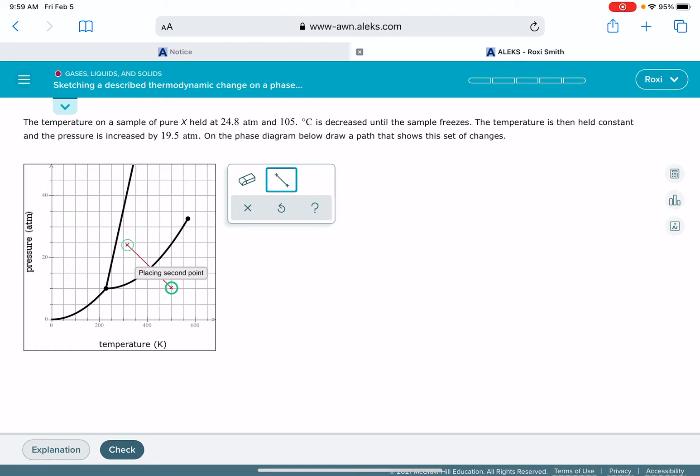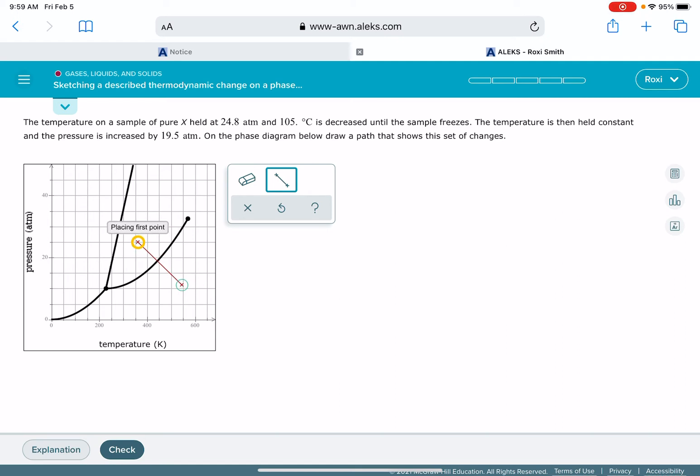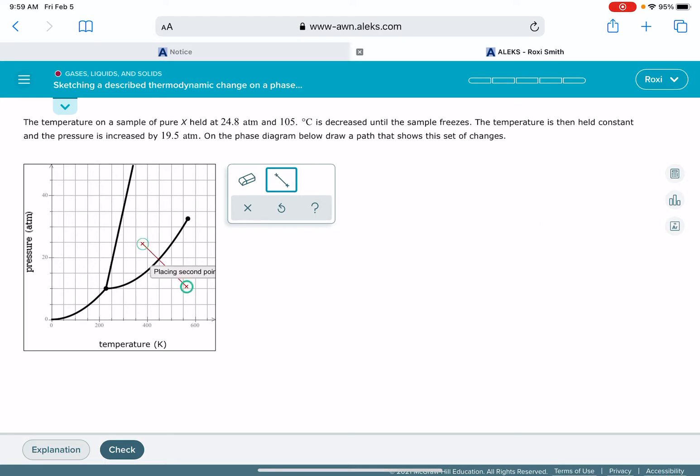Notice that the temperature scale for the phase diagram is in units of Kelvin, so you want to make sure you do that conversion. Our initial temperature is 378 Kelvin, which is right around here.